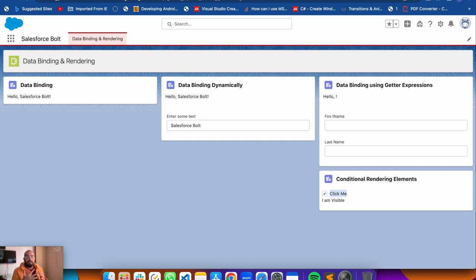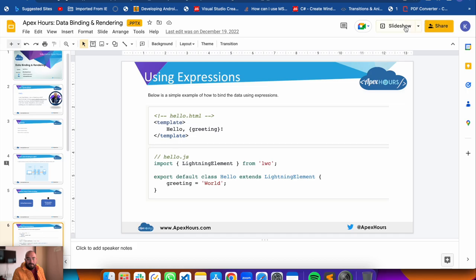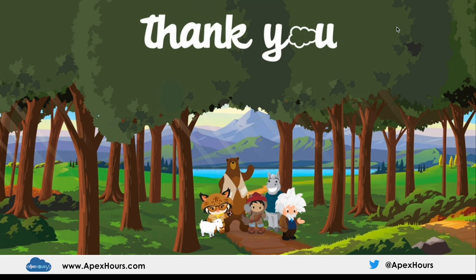That's how you can conditionally render elements in your lightning web component. To wrap up - today we learned data binding, dynamic data binding, data binding using getter properties, and conditional rendering. We also covered basics like setting up VS Code, creating a project, creating a scratch org, creating an application, creating a new page, and adding your component to it. If you liked today's video, subscribe to the channel - I'll see you in the next one!